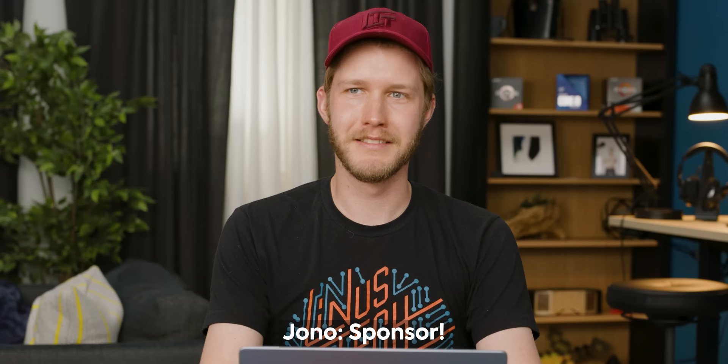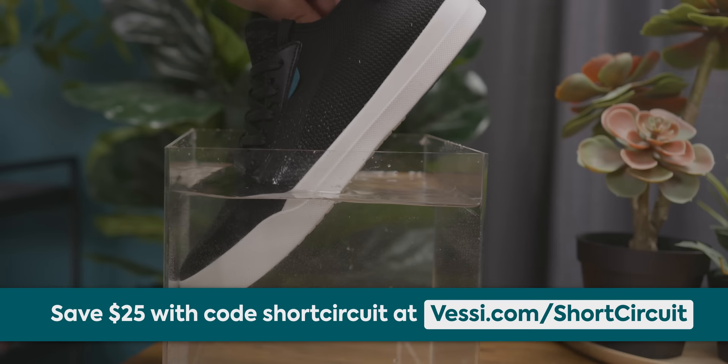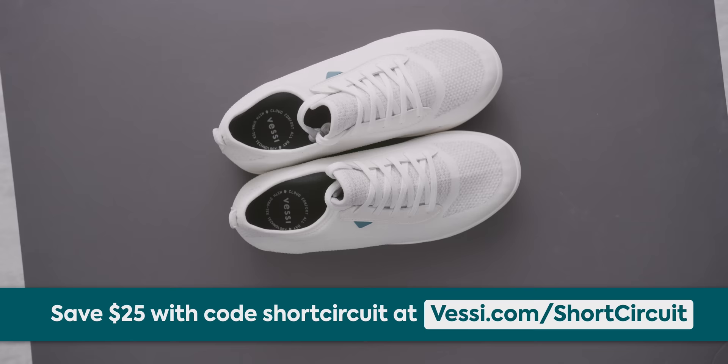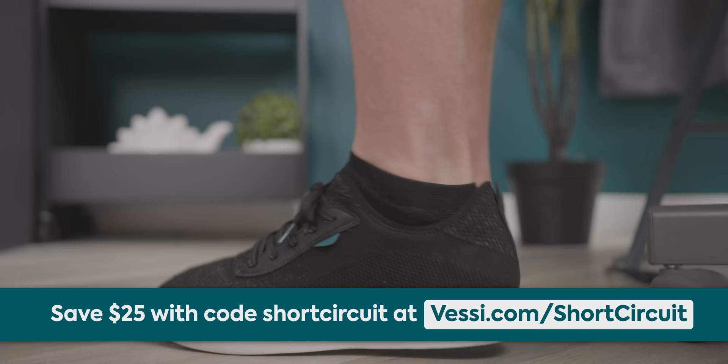Sponsor, Vessi. Thanks Vessi Footwear for sponsoring today's video. Vessi is known for being lightweight, comfortable, and most importantly, waterproof. The shoes are made of a material called Dynamax, which keeps your feet cool in the summer and warm in the winter. Lots of us here at LMG wear them all the time. Keep your feet dry in the upcoming wet months by using offer code short circuit. That gets you $25 off at vessi.com/shortcircuit.